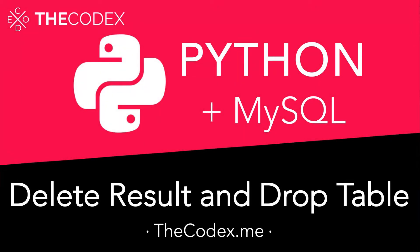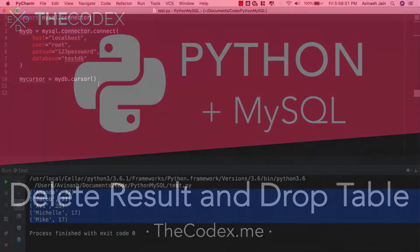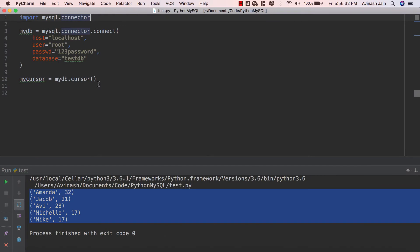Hey guys, Avi here and welcome back to our series on Python and MySQL. In this video we're going to understand how to delete a record from our database in MySQL and then how to drop a table using Python. Let's get started.